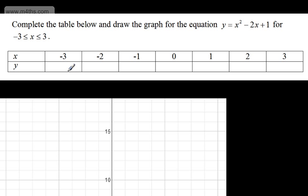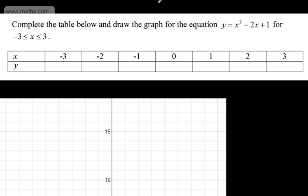What I'm going to do is substitute in the values of x into the equation, find the corresponding y values, put them in the table, plot the points, and draw our curve. I'm going to make this a non-calculator question so we can get some skills in squaring negative numbers.